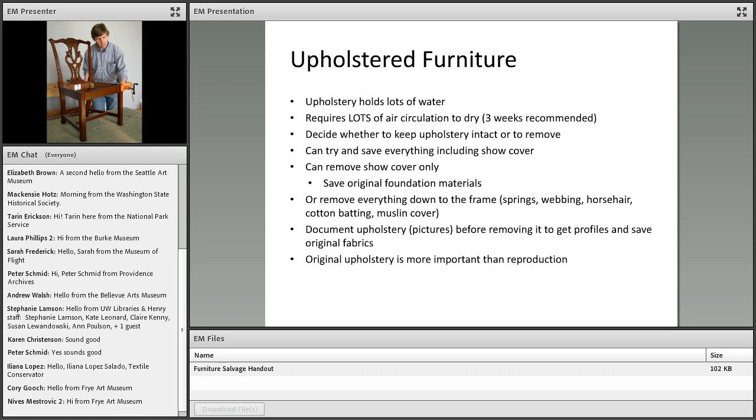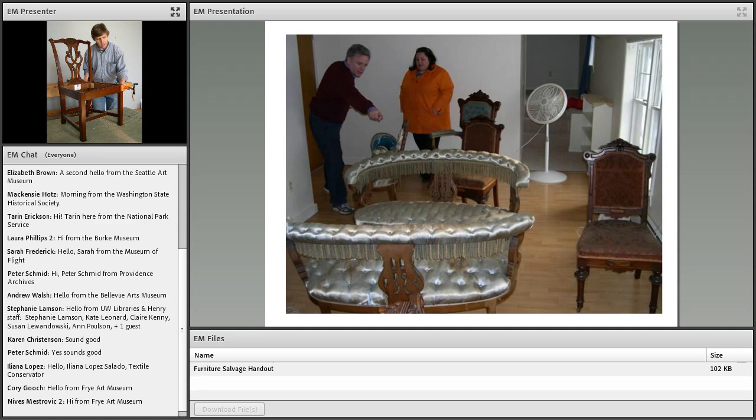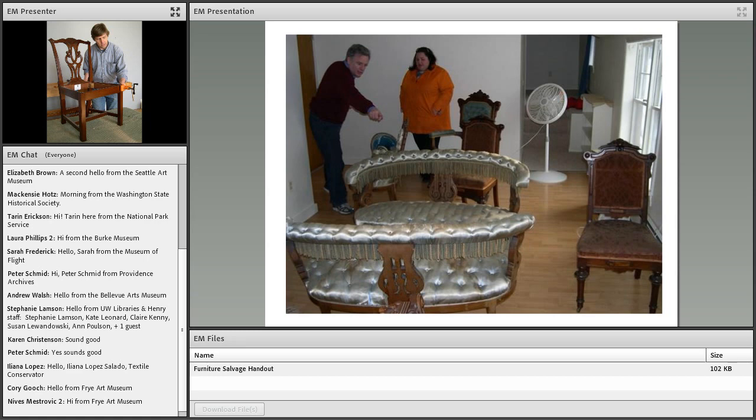If you do decide to remove the upholstery or the show covers, be sure to document the original before removing it. You'll want to document the profiles, the techniques of upholstery, and the materials before removal.